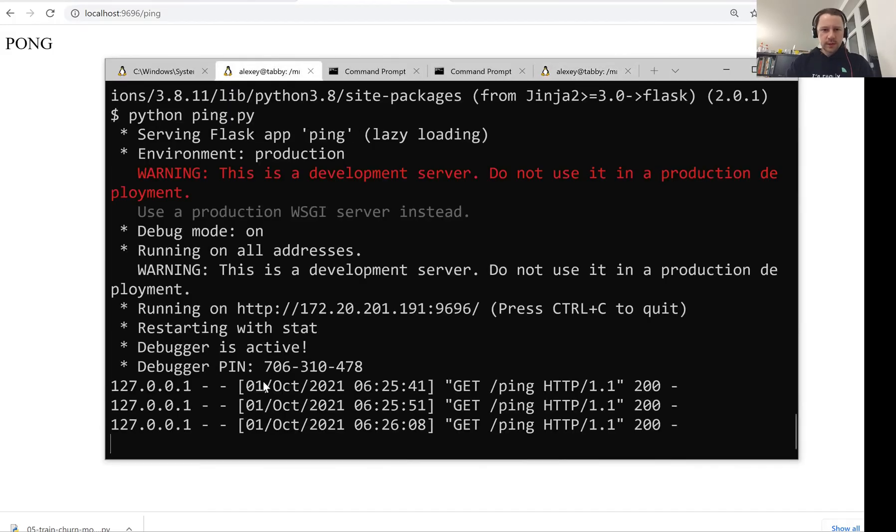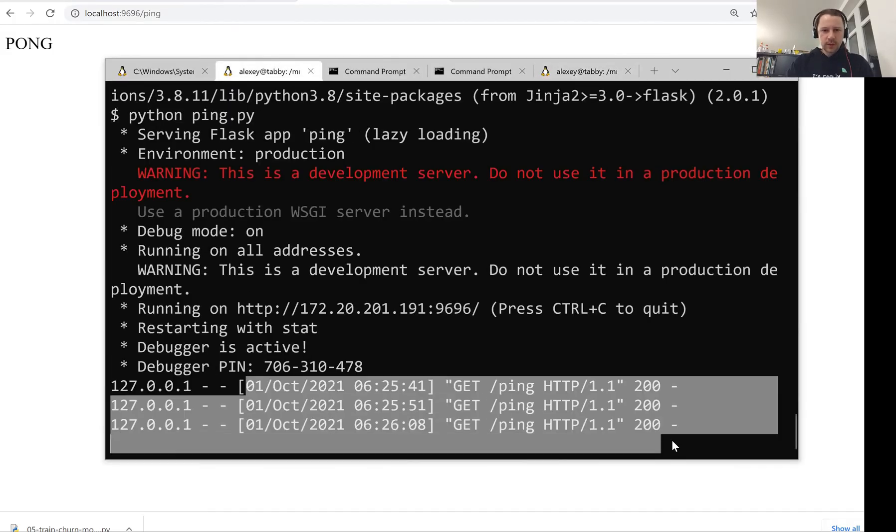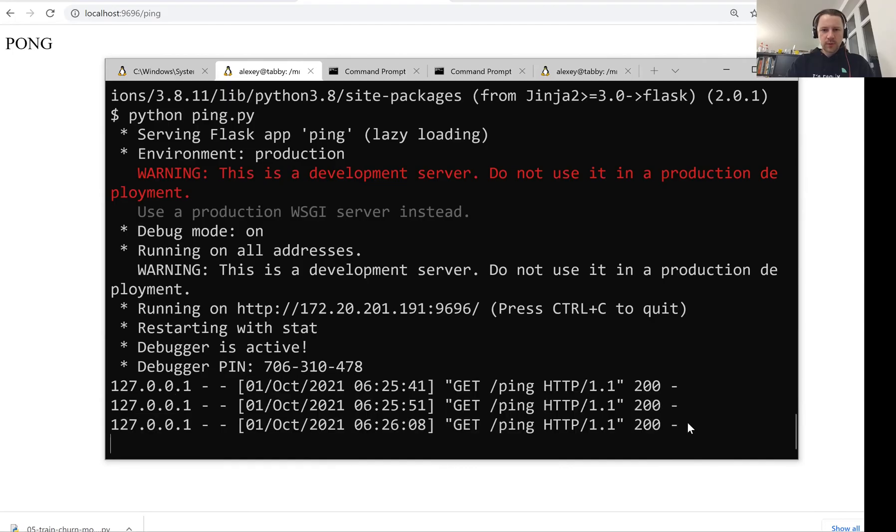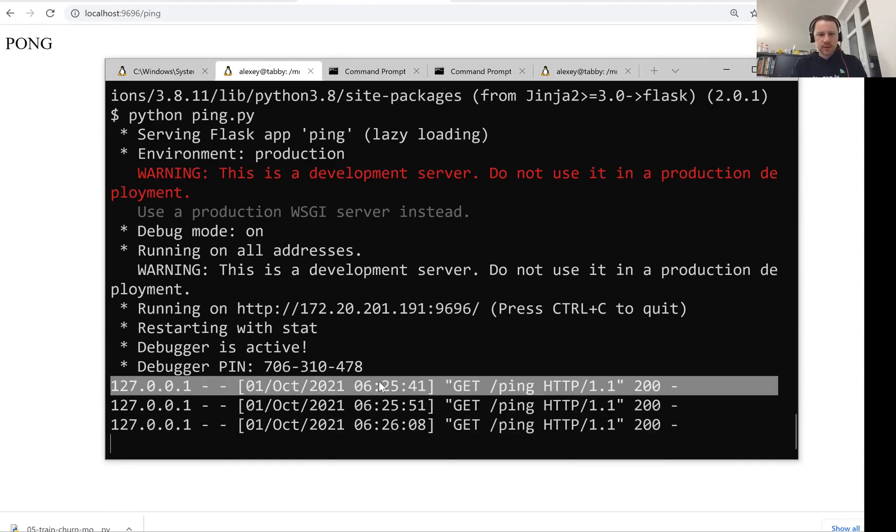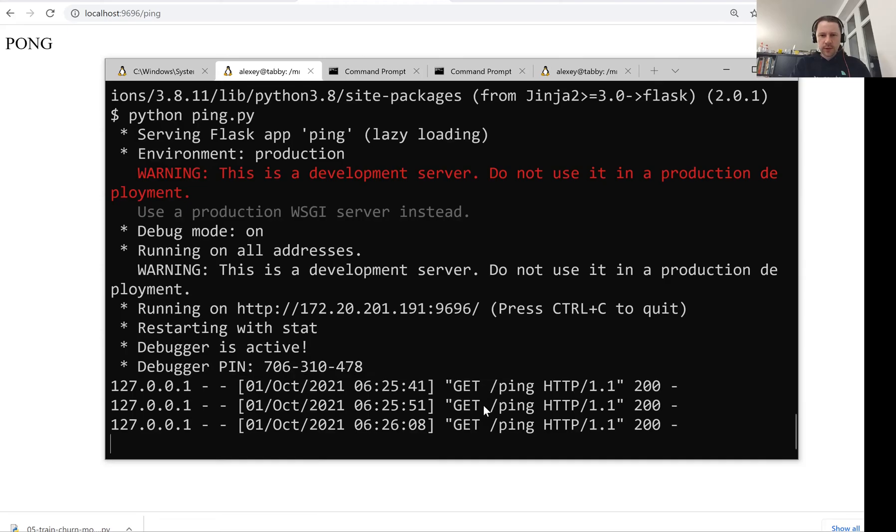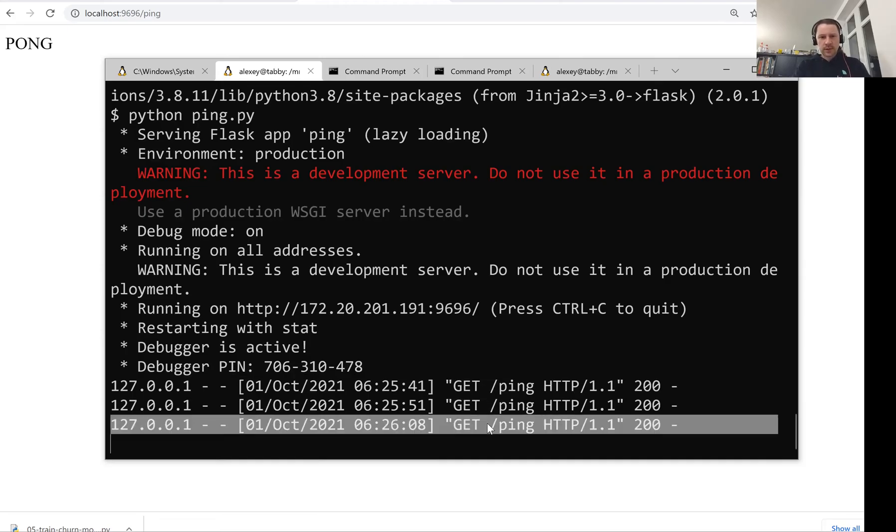We also see that it keeps a log of all the accesses. Yeah, so we sent a ping request. First we sent a ping request from curl. Then again, we sent a ping request from curl. And then we sent a ping request from the browser.